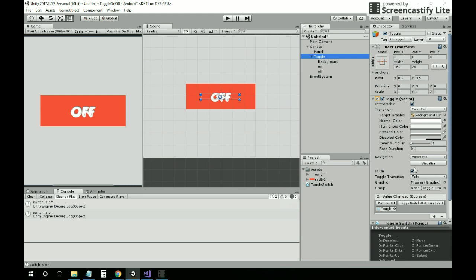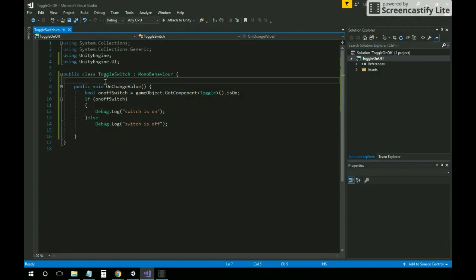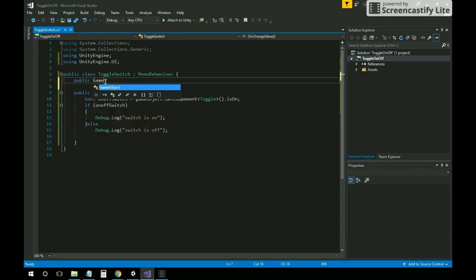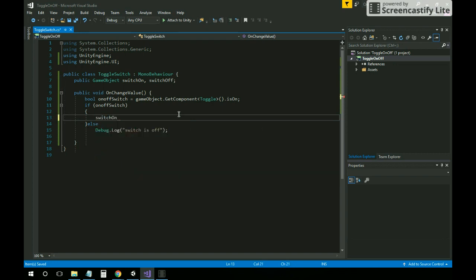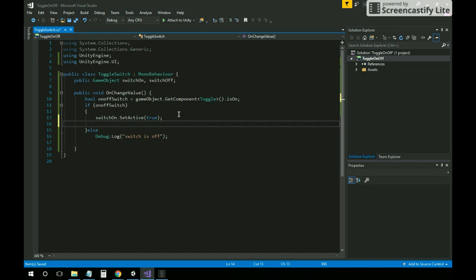Now we have these images that need to change from on to off when the toggle changes. Let's go to the script. We need to create public GameObject switchOn and switchOff. Then, when onOffSwitch is true, set switchOn.SetActive(true) and switchOff.SetActive(false).